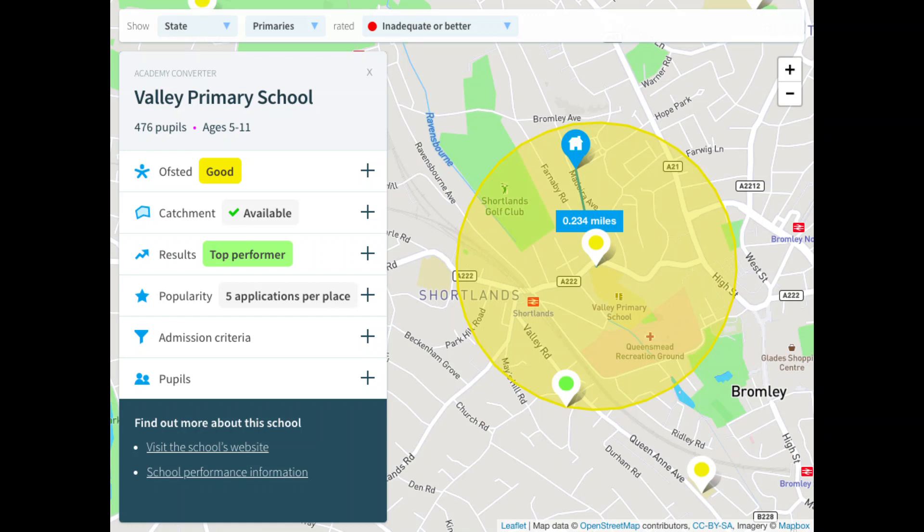Government and community service organizations often define catchment areas for planning purposes and public safety, such as ensuring universal access to services like fire departments, police departments, ambulance services, and hospitals.